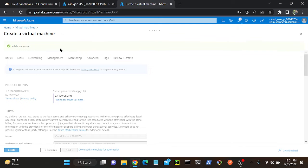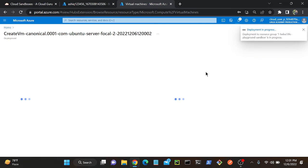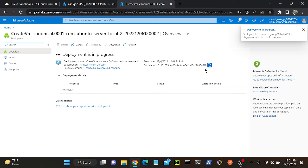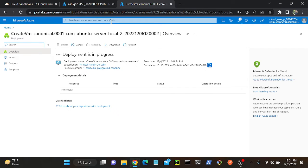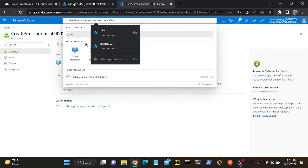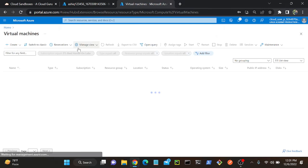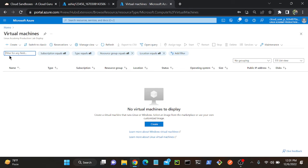The benefit of file sharing is we can attach and mount this file share with Windows, Linux, or Mac OS — regardless of any operating system we can mount. So now I will create one more virtual machine, that will be a Windows operating system.